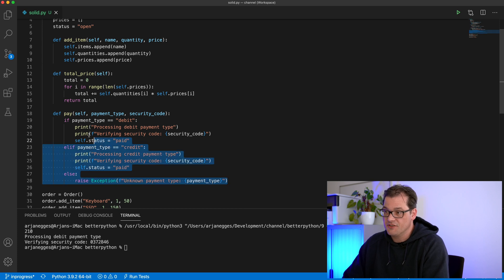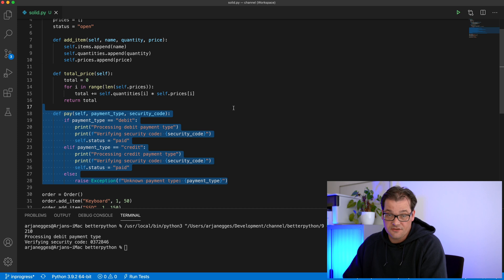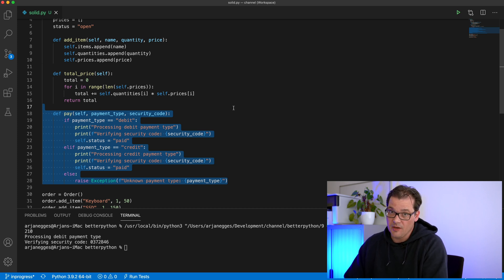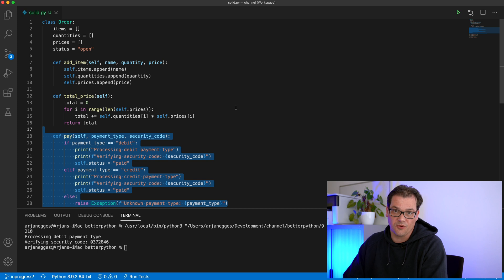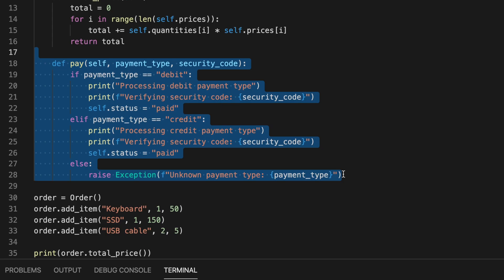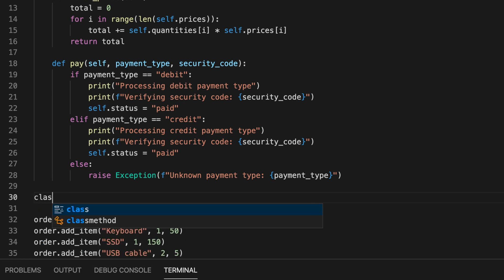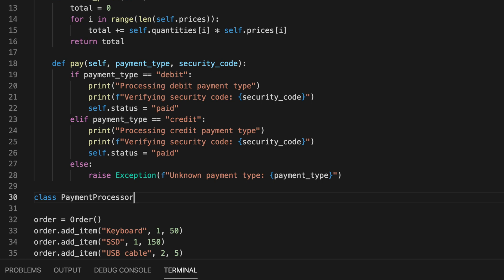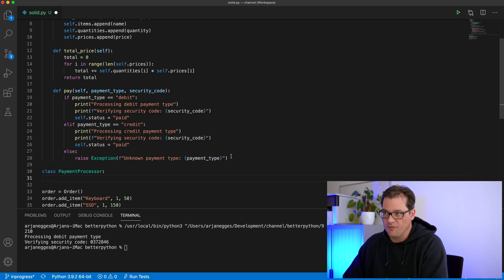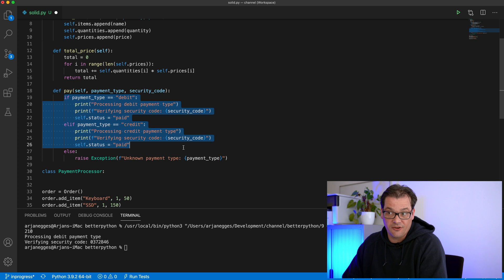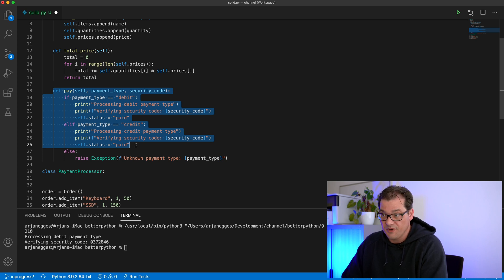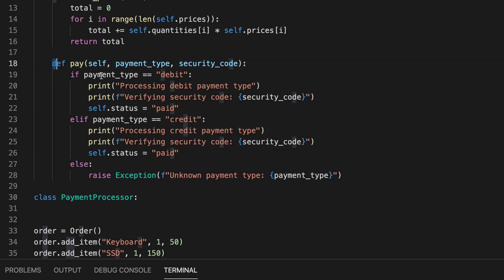The way we can fix it is by extracting the pay method and putting it into a separate class. That has another advantage: if later we want to add other payment types like Bitcoin or Apple Pay, we don't have to change the Order class anymore. So I'm going to create a class called PaymentProcessor, and inside that class we want to have the different payment methods — a pay_debit and a pay_credit method.